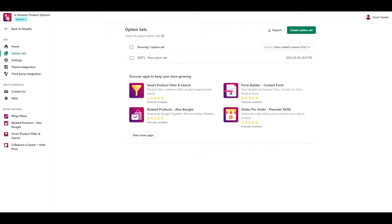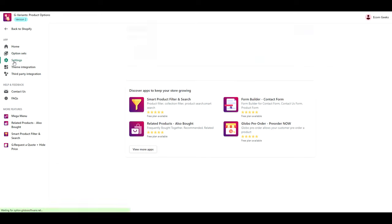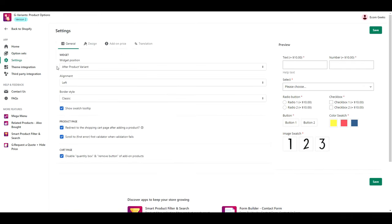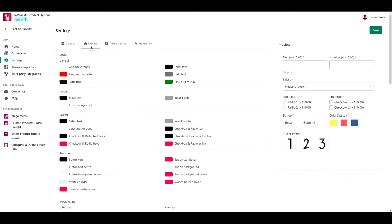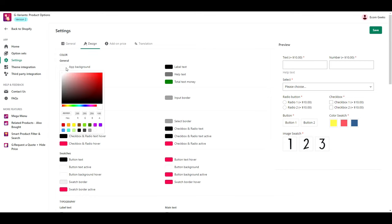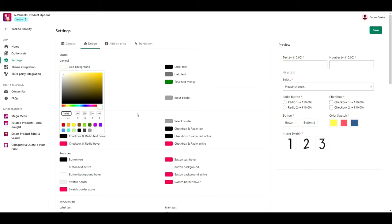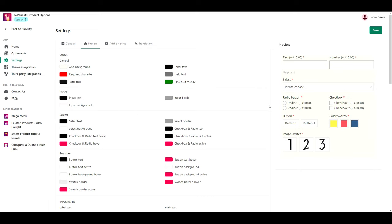Now there are a lot of settings and things you could change here but I'm only going to make two small changes. The first one is the white background so click on settings design and for the app background I'm going to change it to something that matches my Sense theme. I entered F1 EF E6. Once you're happy click save.